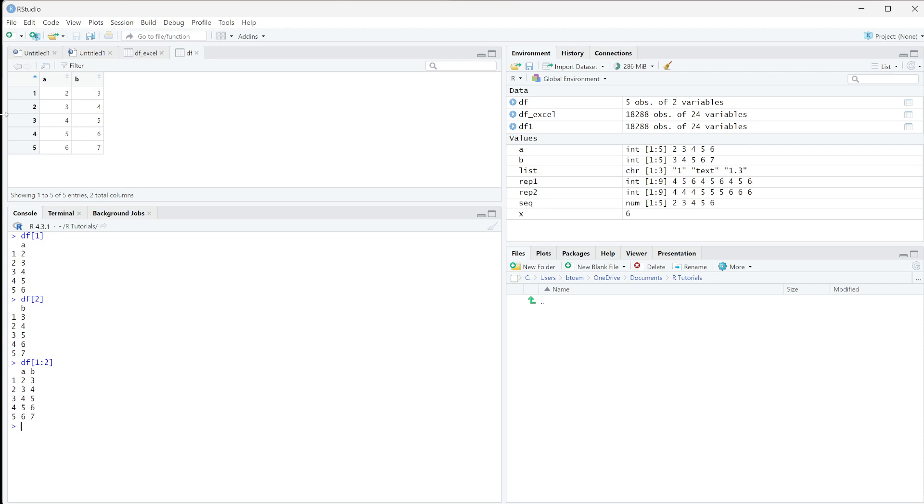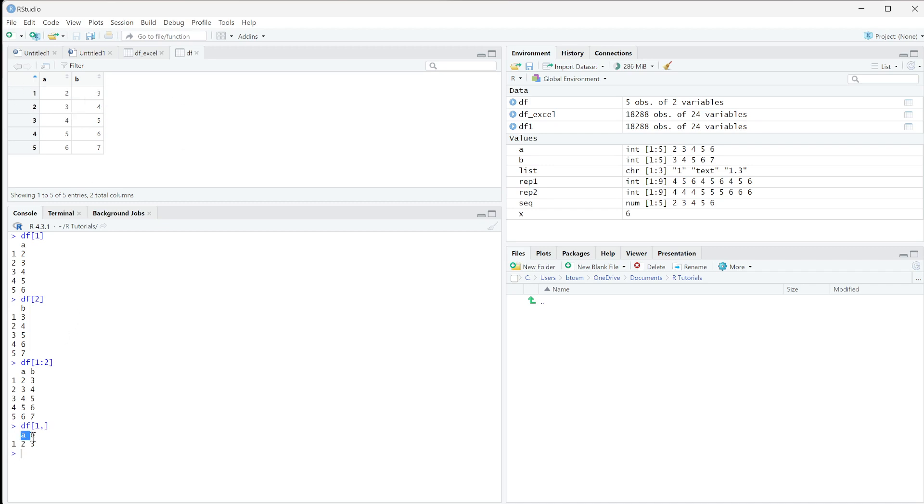But now what if we want this first row here? So instead of doing just df one, we're going to do df one comma. This is telling us that we want the row and not the column. And when I press enter, you can see that now it's giving me the index number, which is one, and then two and three with the column names up here.